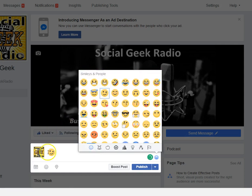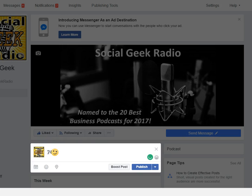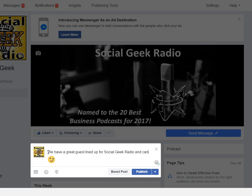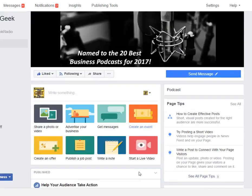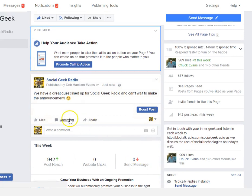So you put it there, you can type your message. That's just all you have to do, and then you're going to hit Publish. And that's what it looks like.